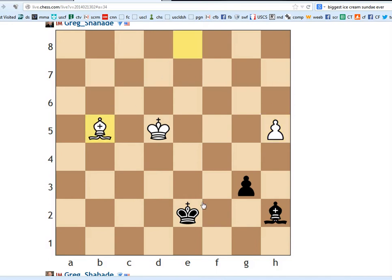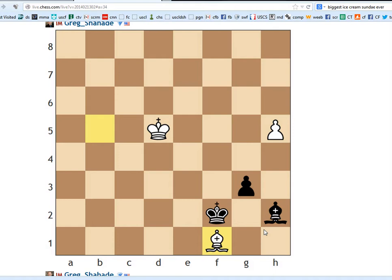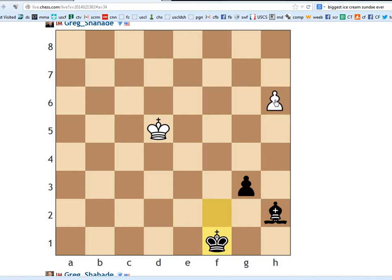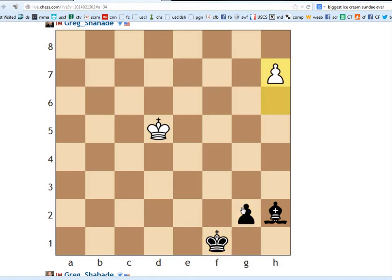So, the right answer is bishop b5 and then bishop to f1. The point is now after king takes, boom, boom, boom, queen, queen is still a draw.